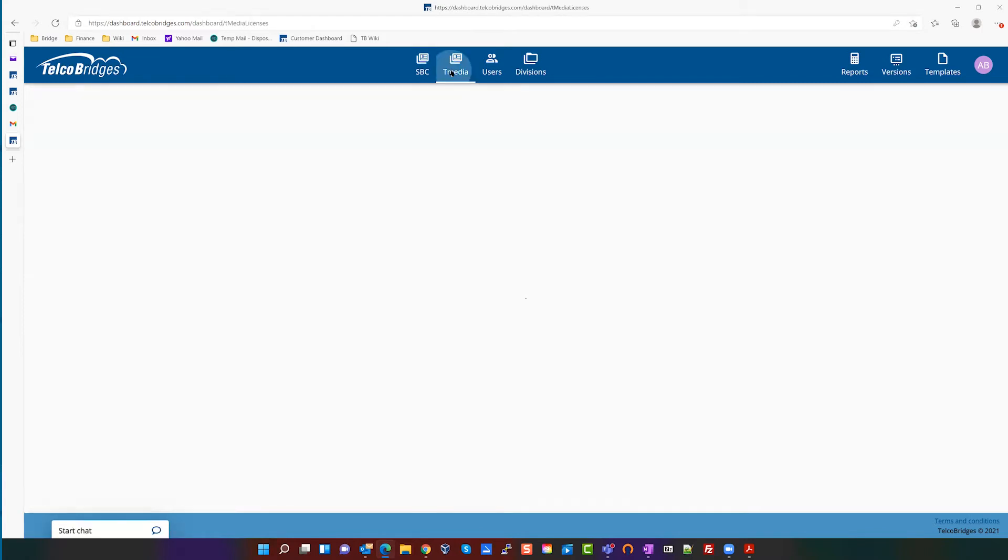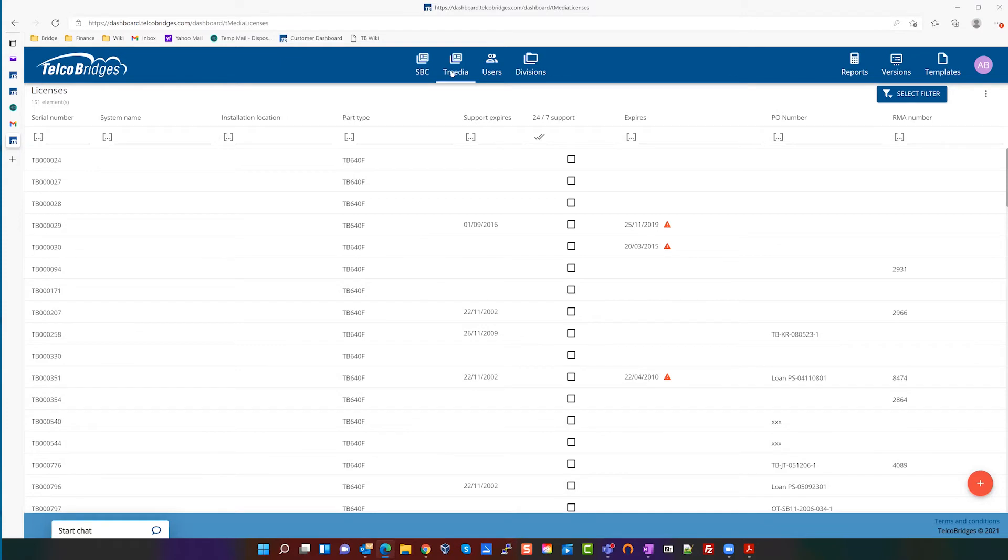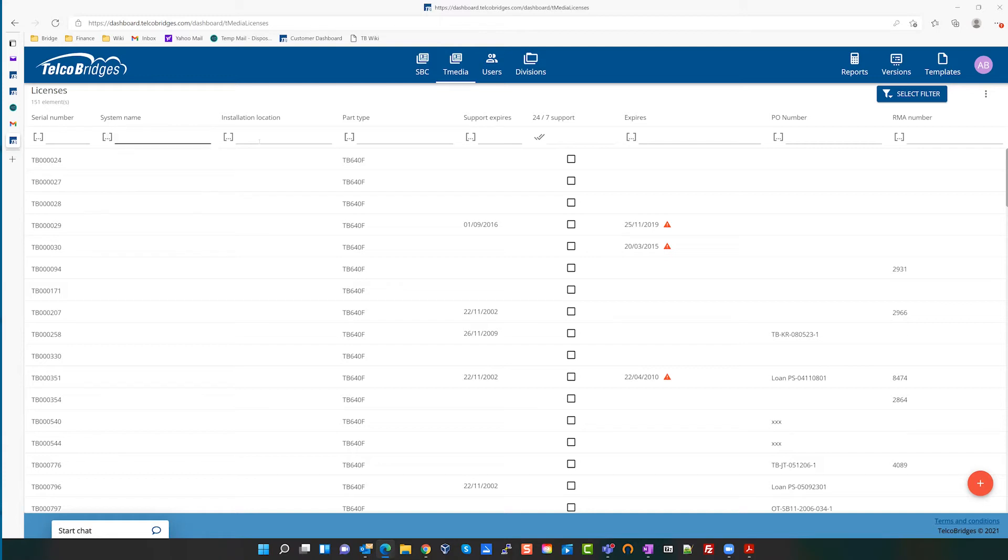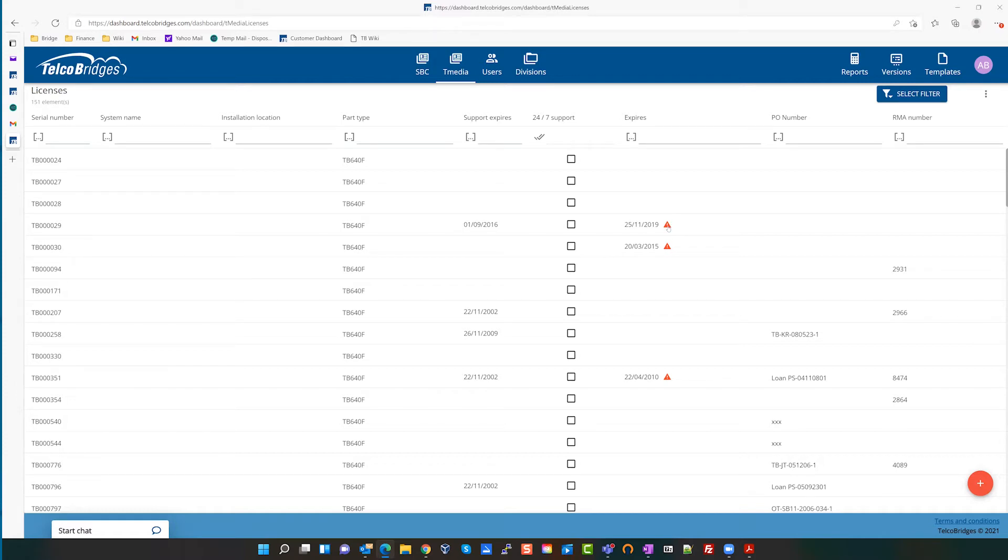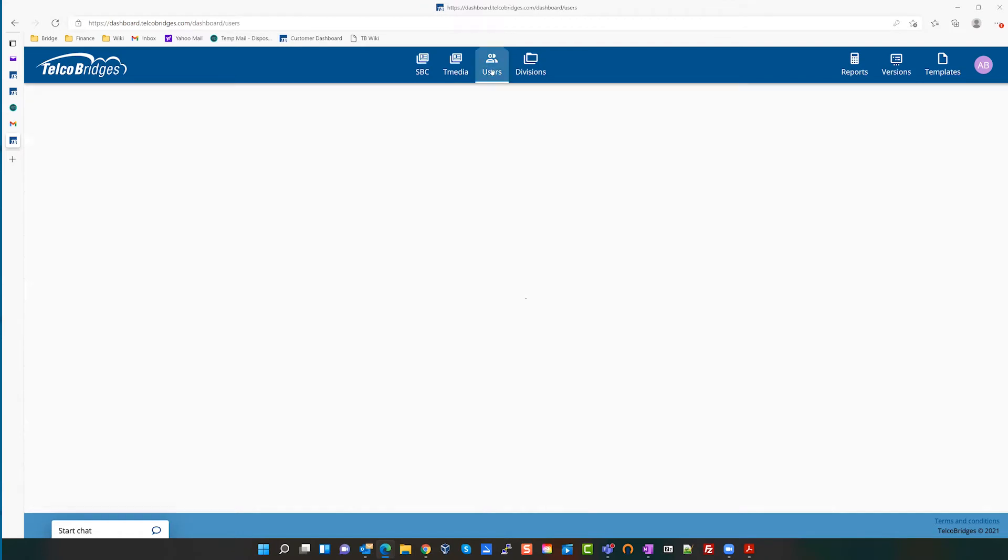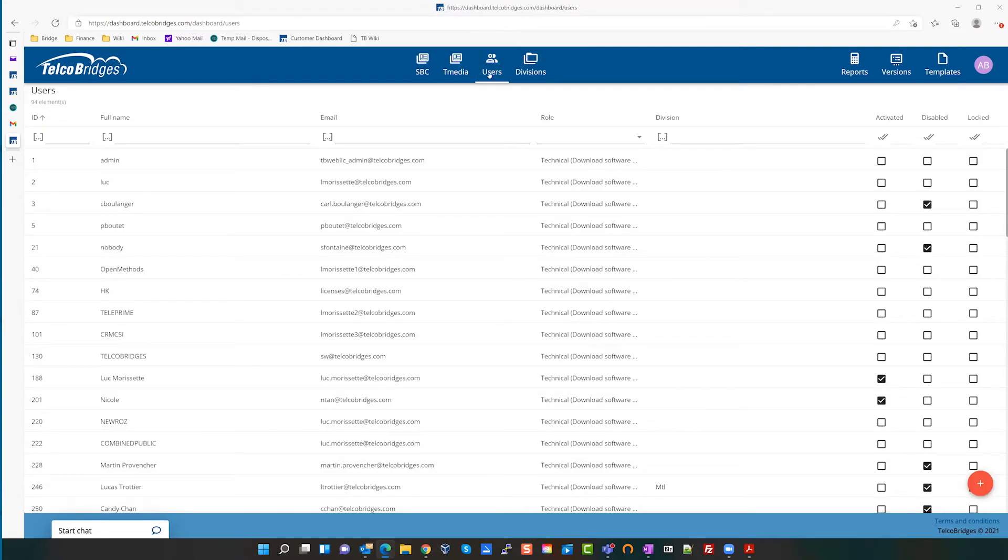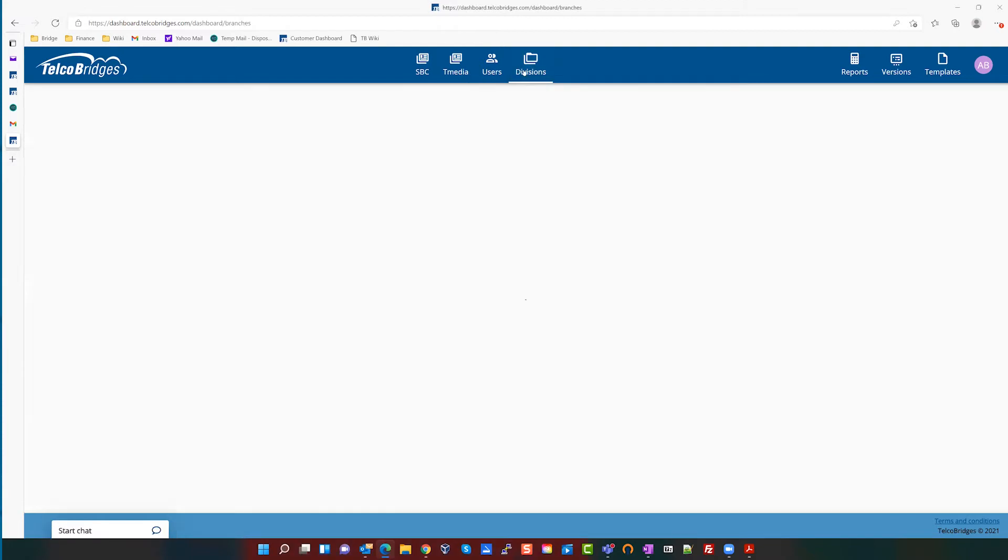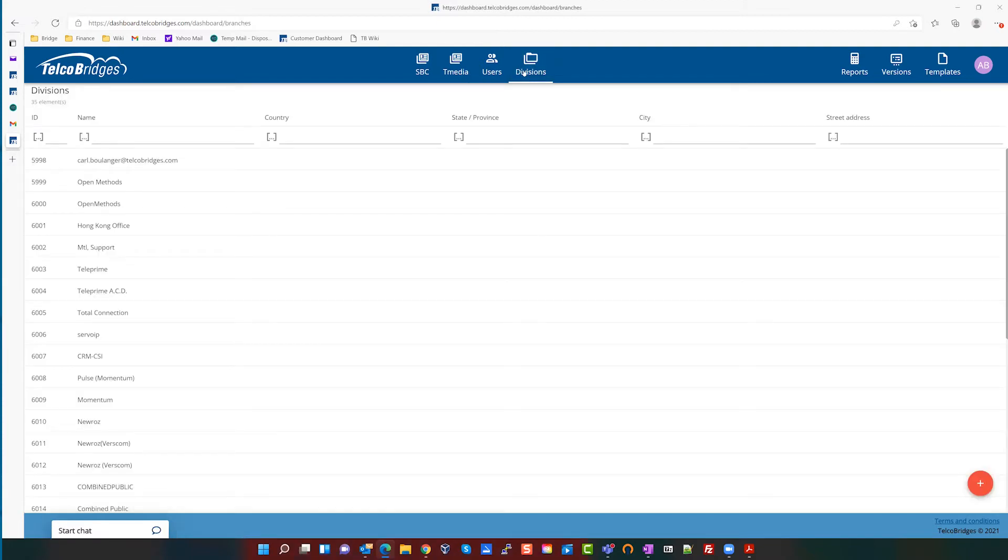Then here you have T-Media. So if there are T-Media devices, you'll see them listed in this fashion with similar information, not as much. Here you have the serial number, the same idea of system and installation, the part type for the TMG. When the support expires, whether you have purchased 24-7, if it has expired, in this case it has, followed by the PO number. And if there was an RMA.